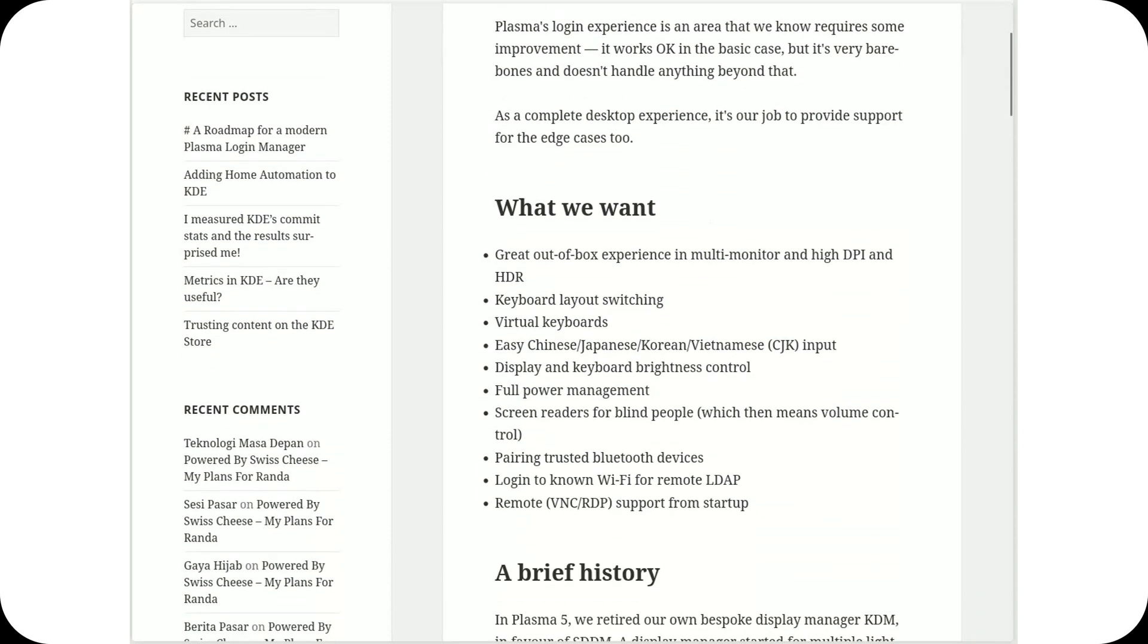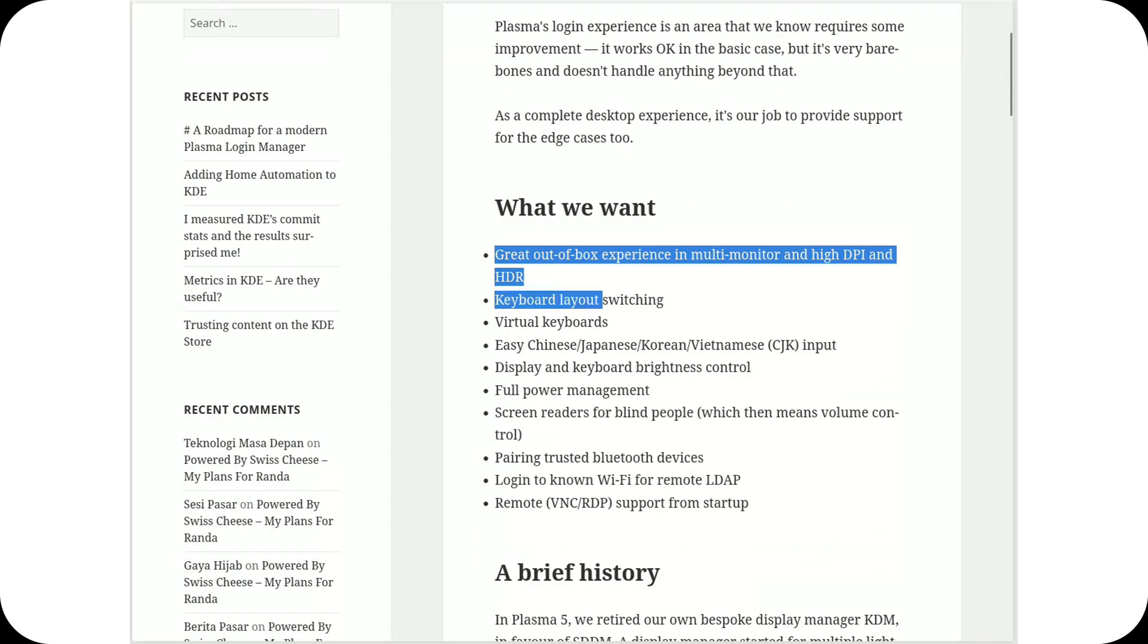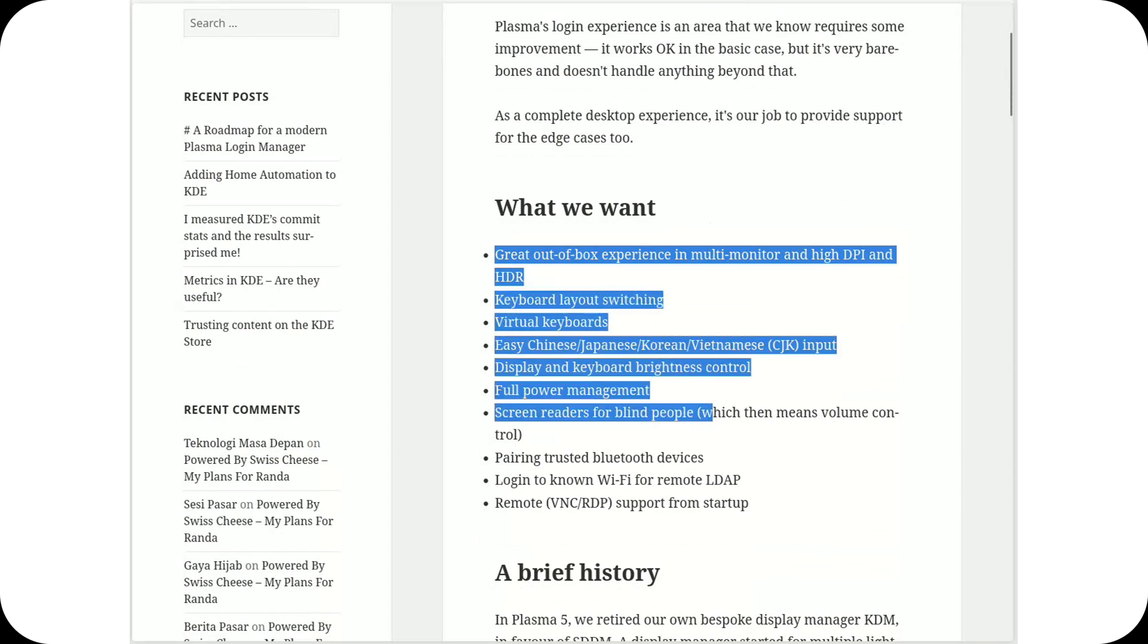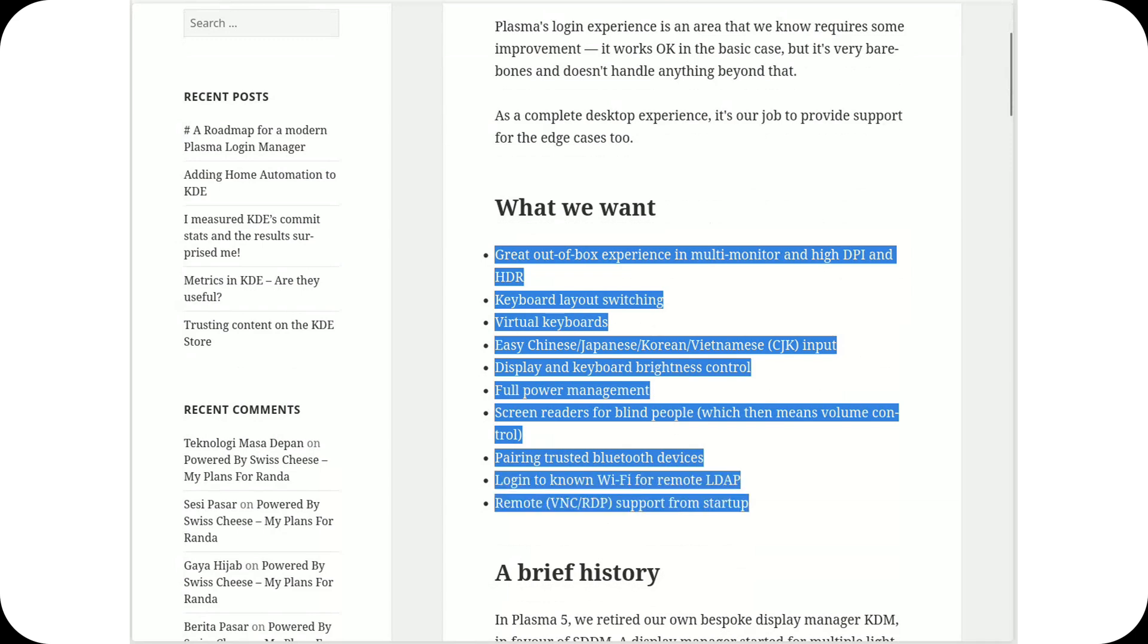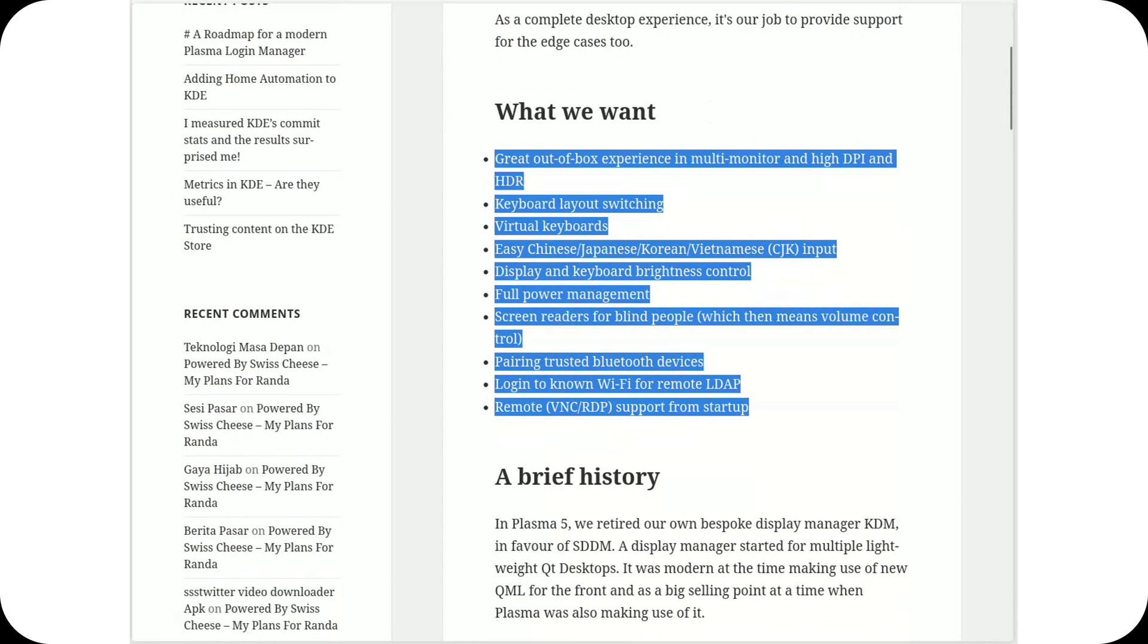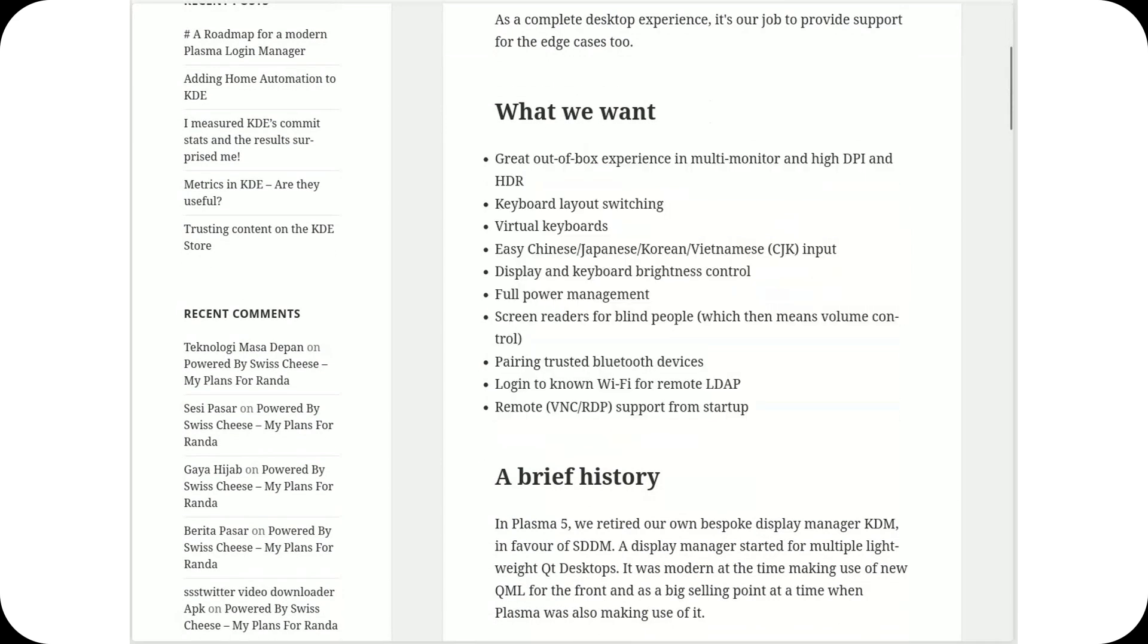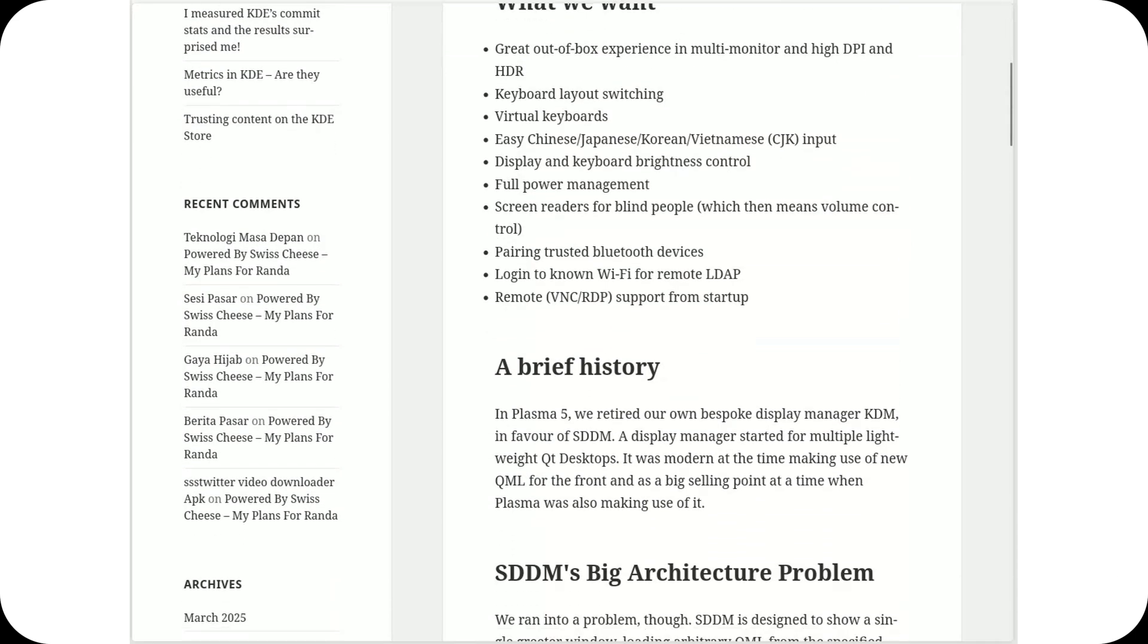Why? Because SDDM is no longer enough. It doesn't handle high DPI screens properly, struggles with multi-monitor setups, lacks virtual keyboard support, and doesn't offer basic accessibility features like screen readers.